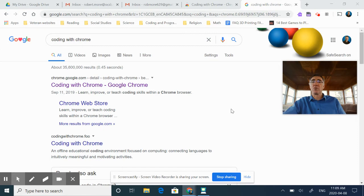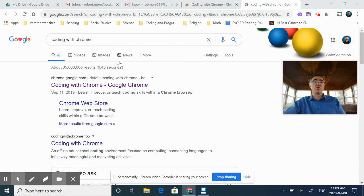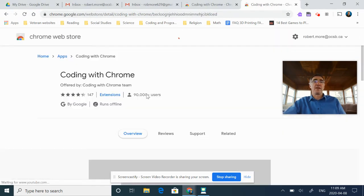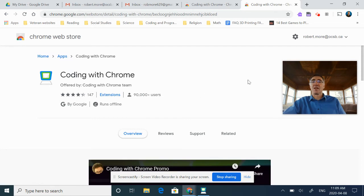The easiest way to do it: just do a Google search, put in 'coding with Chrome,' and click on that. It's going to bring us right to our extension here.